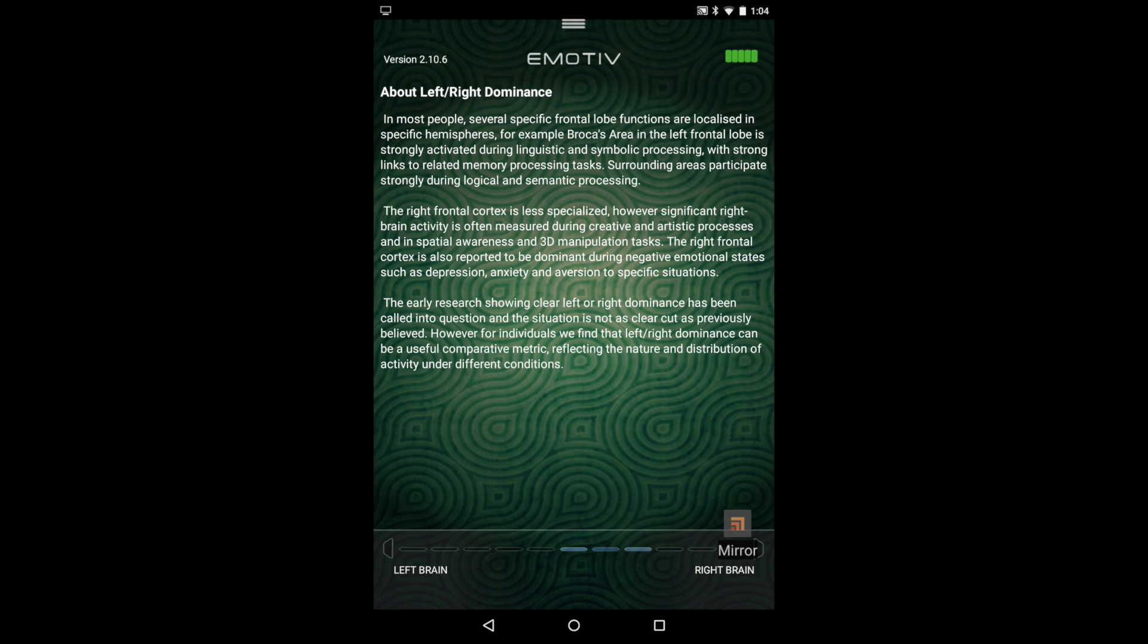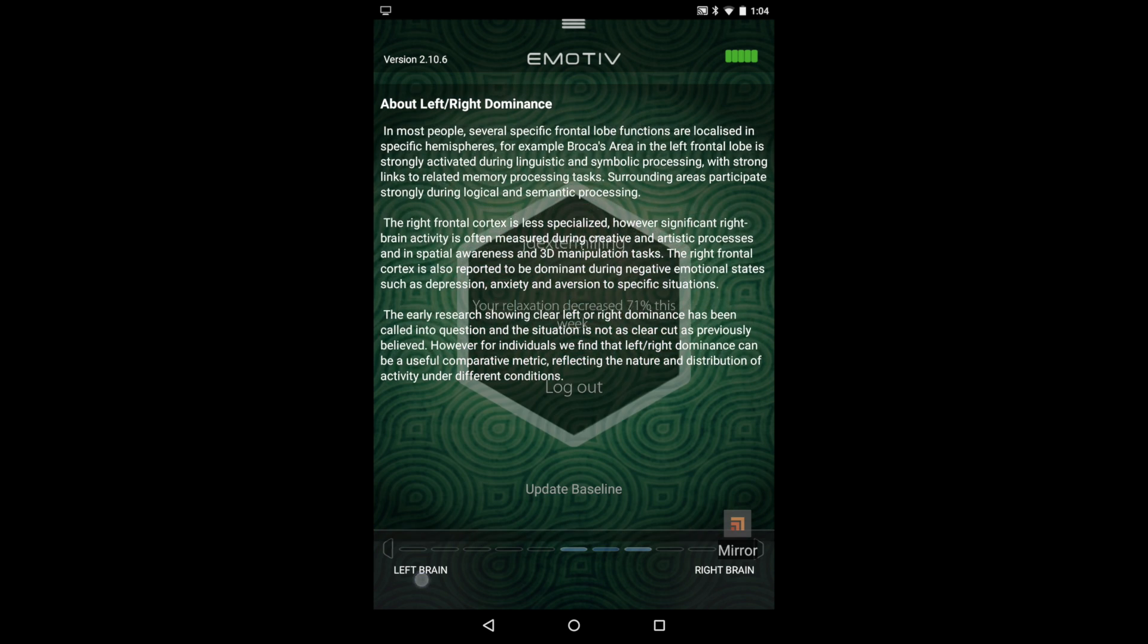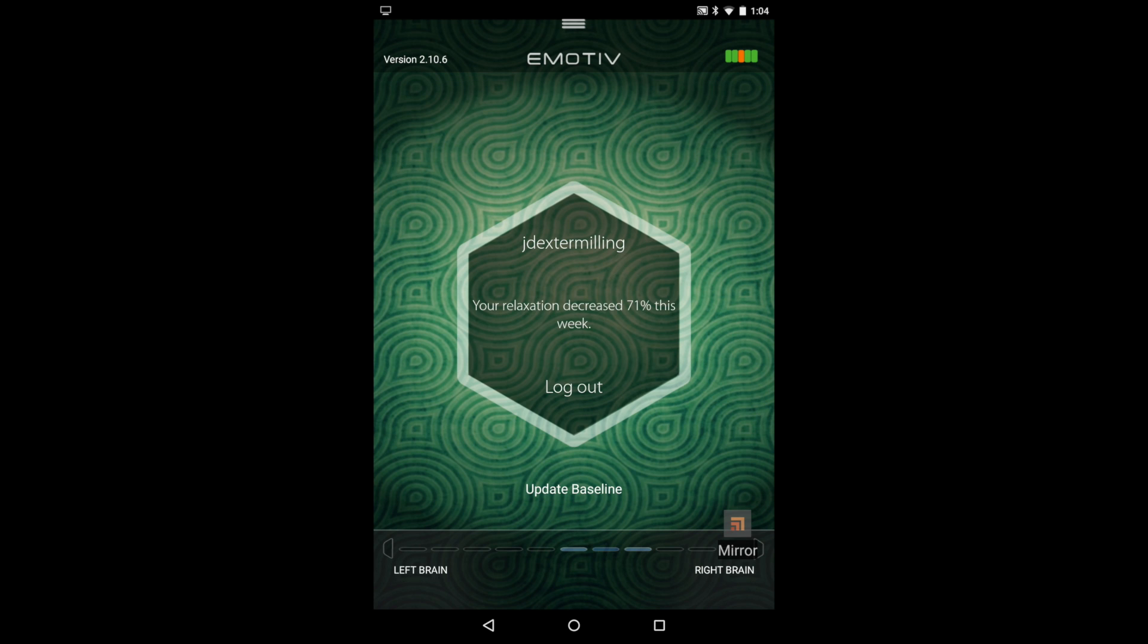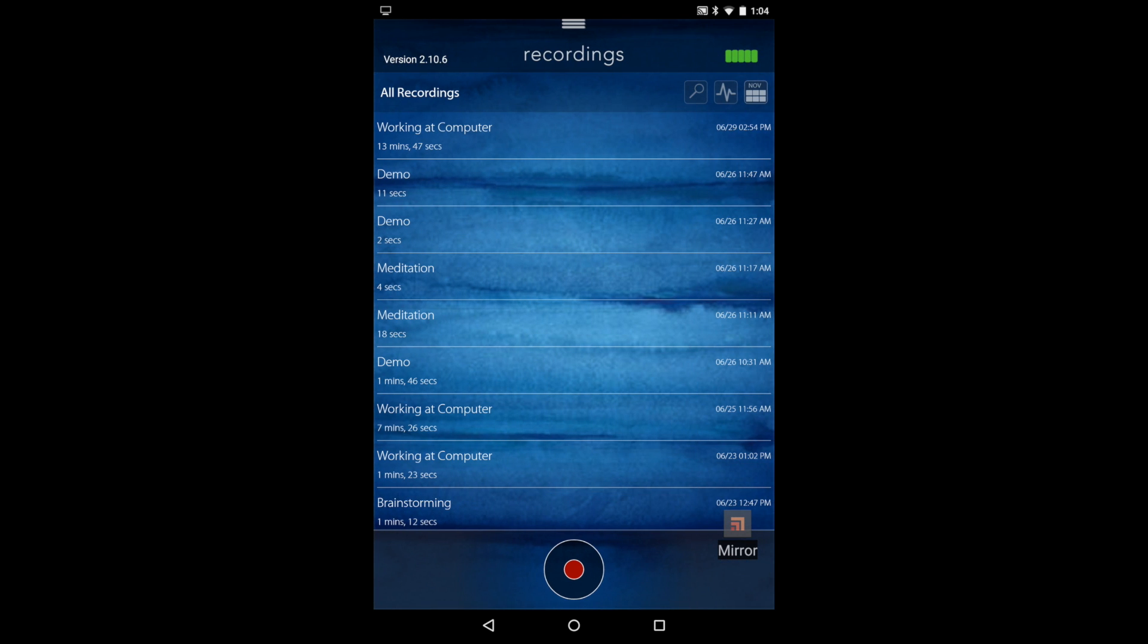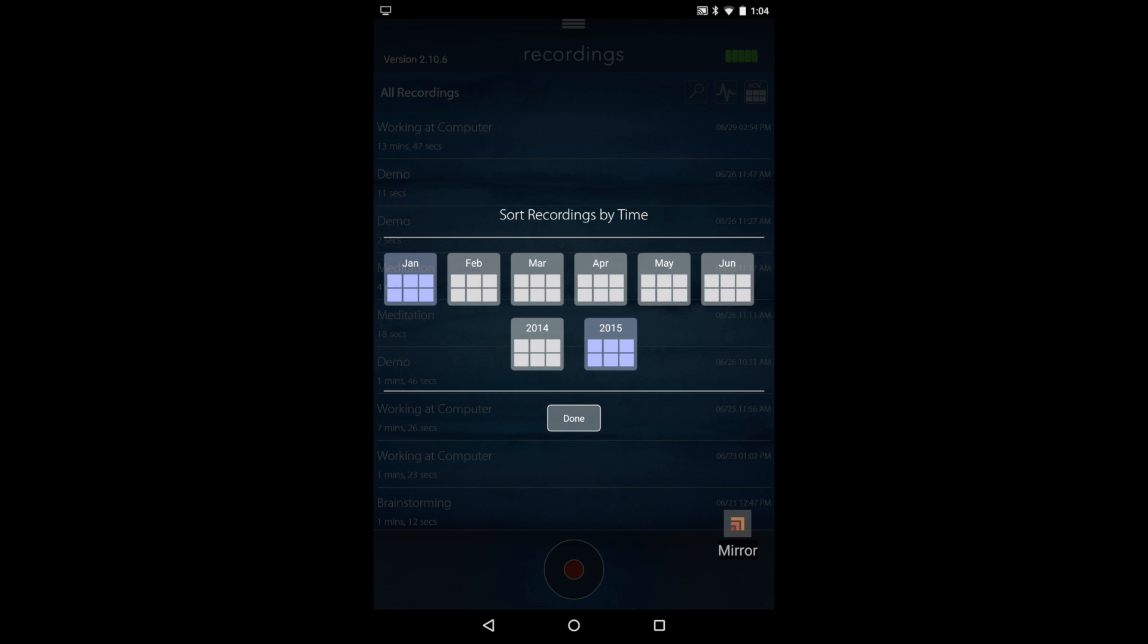If you touch the corners you can learn about left, right brain dominance. And then if you swipe to the right you'll see your recordings. They're organized by date so you can see historic ones.